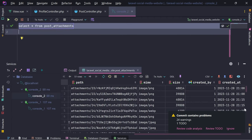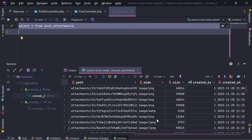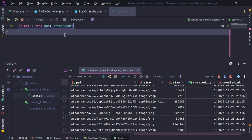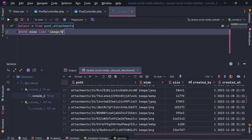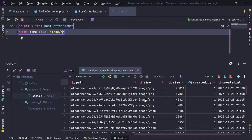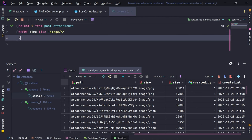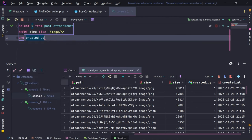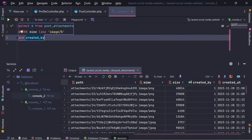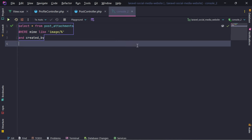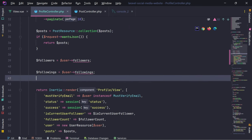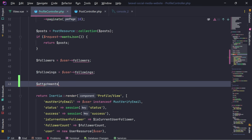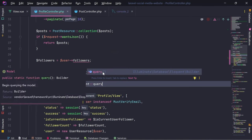We're selecting post attachments and we want to only select attachments which have mime type starting with 'image'. So we're doing 'mime like image/'. This will give me only images. And I also need to provide that 'created by' needs to be the current user. So let's go in the profile controller and select those attachments. Attachments equals PostAttachment query, where mime like image.